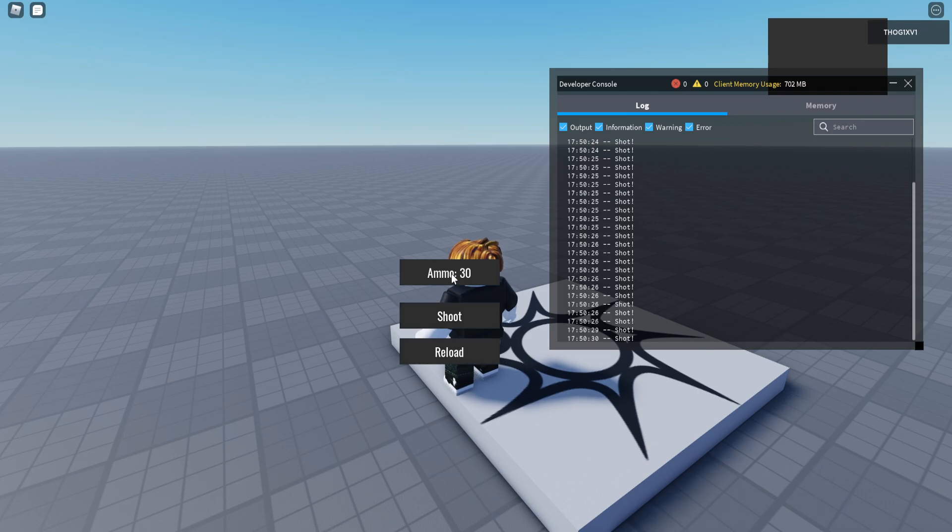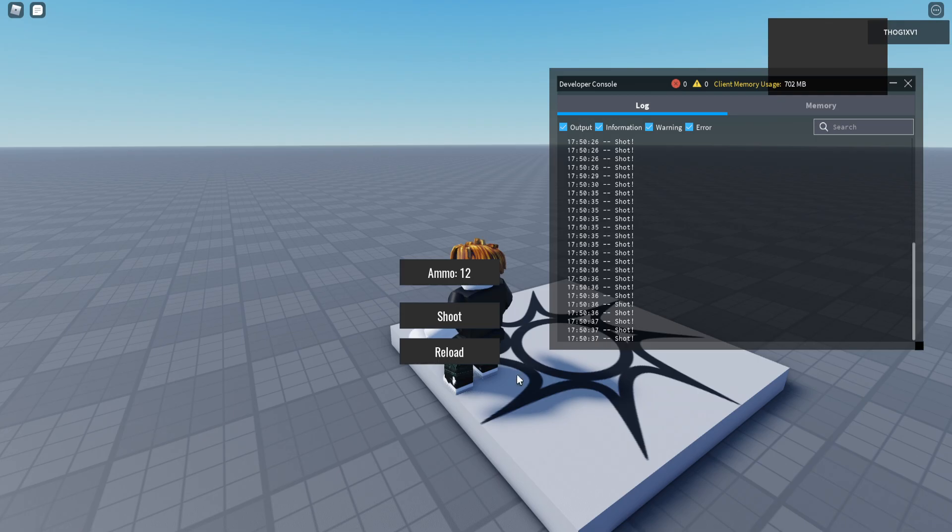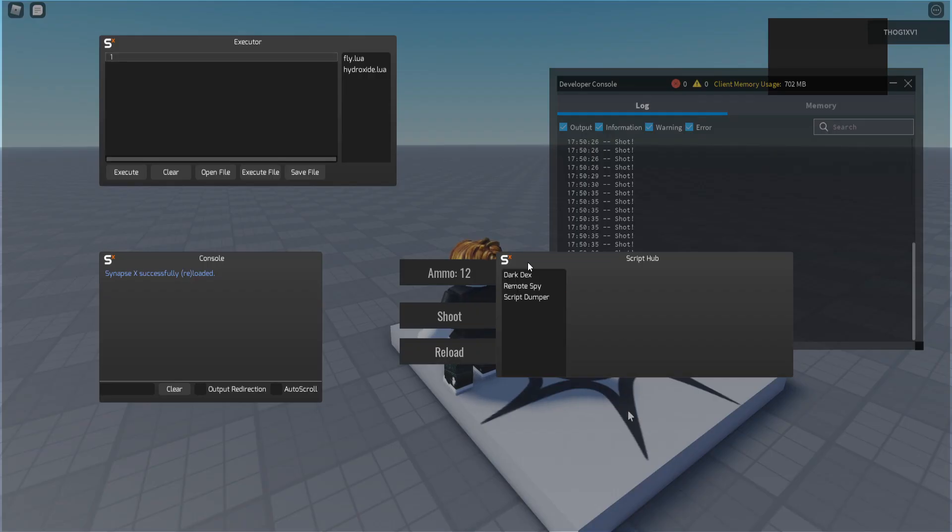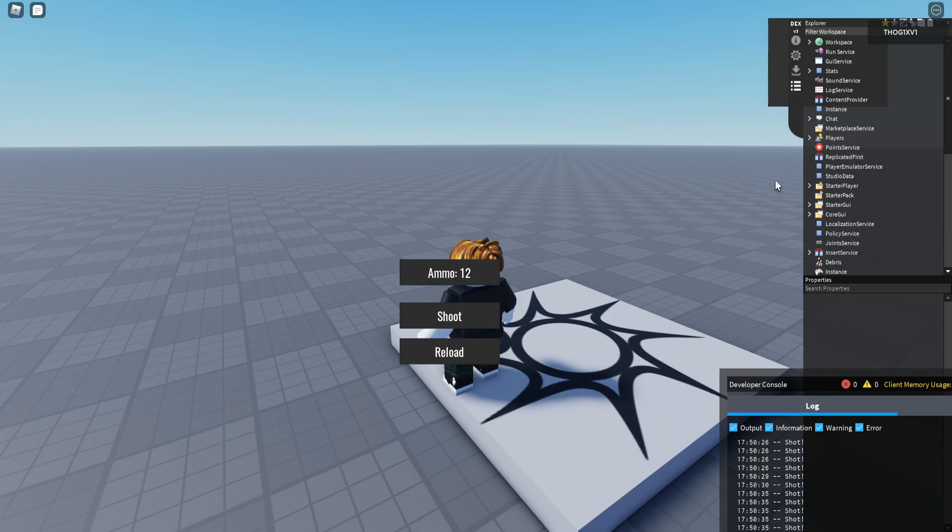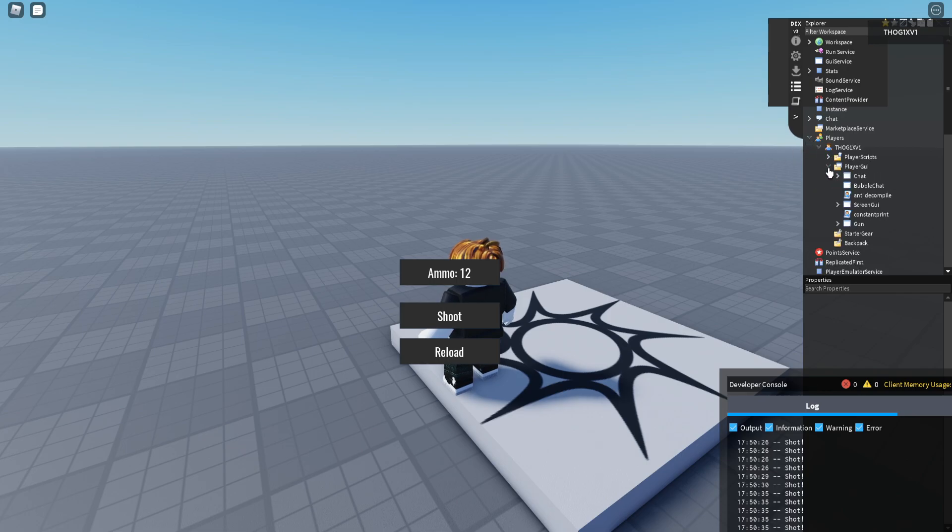So then I can reload, put some ammo back and I can use it just fine. So if I look with Dex at the script that is doing this.